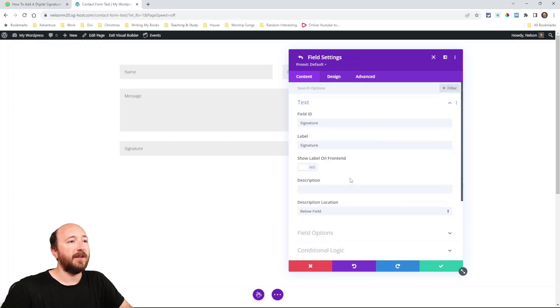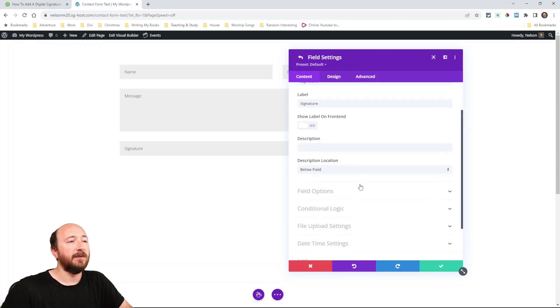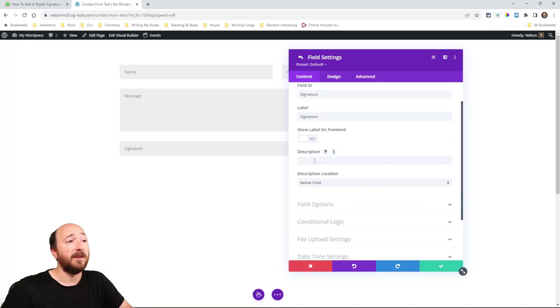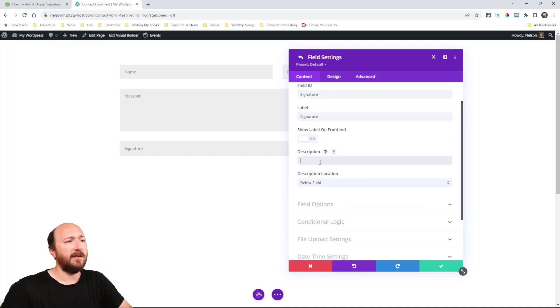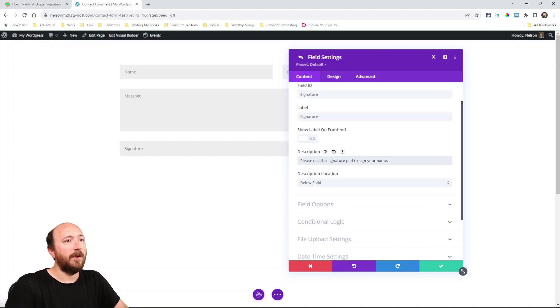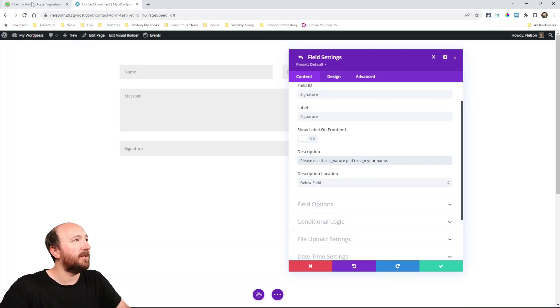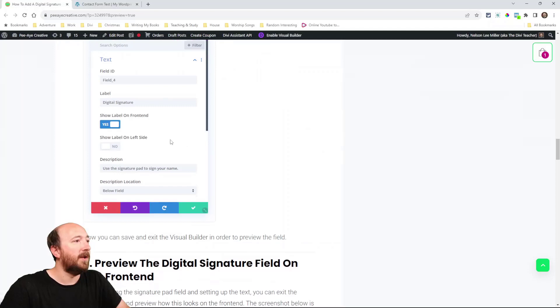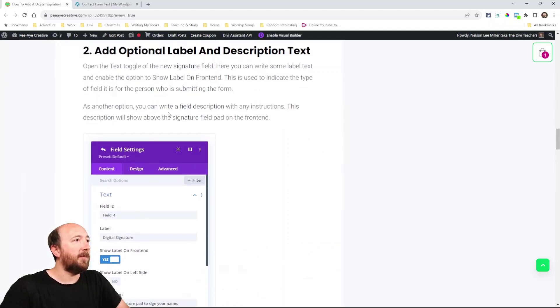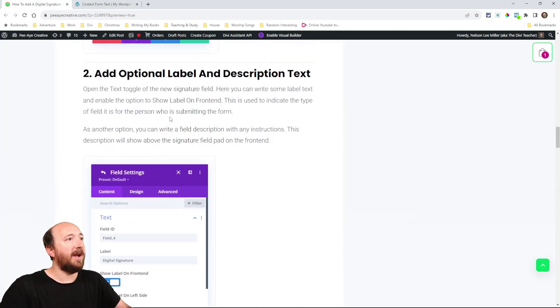Okay now again that's in the field options toggle and that's inside the individual field. So that's the first thing that you will need to do. Now we do have a description option here, you could use this to give some instructions.